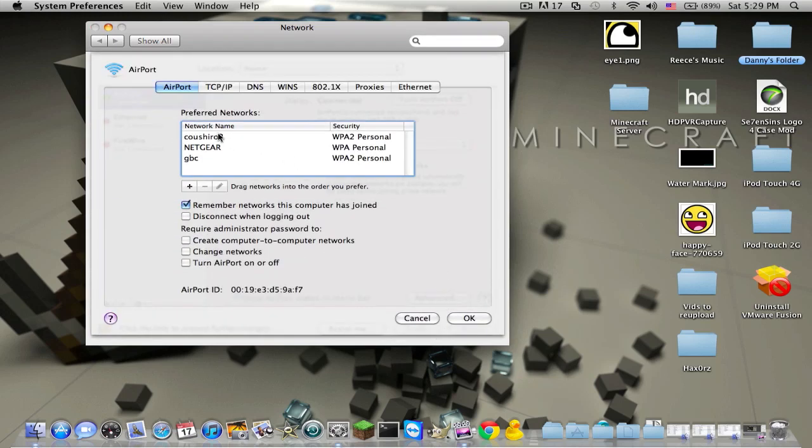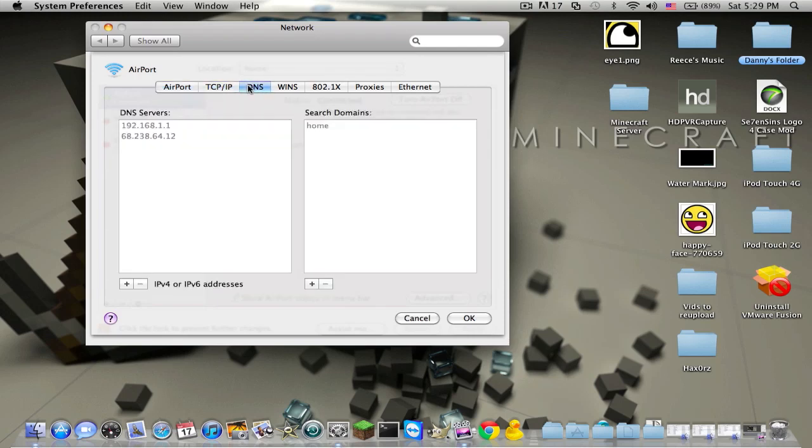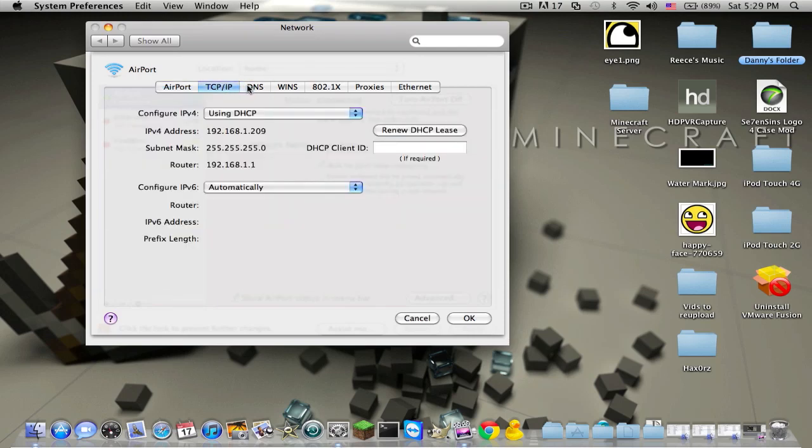95% sure that's what it is. Okay, and then go to TCP IP, and then it'll say Router, right here.